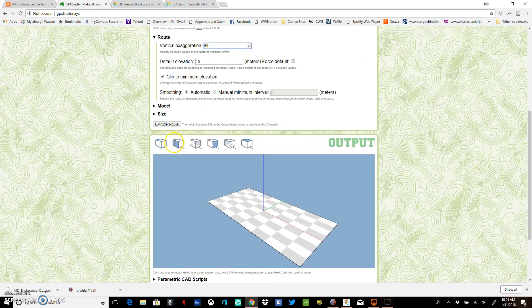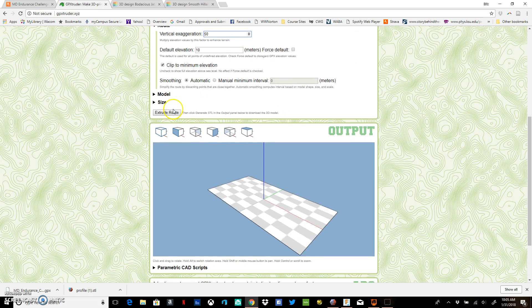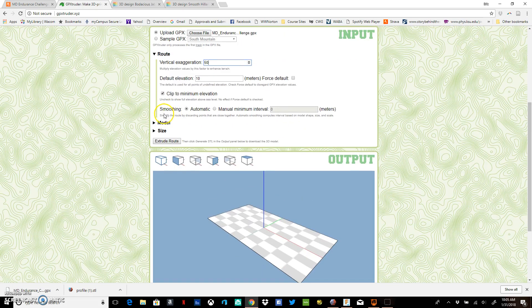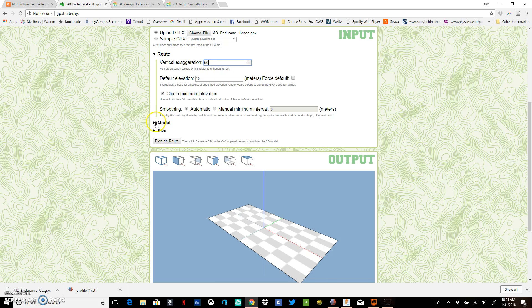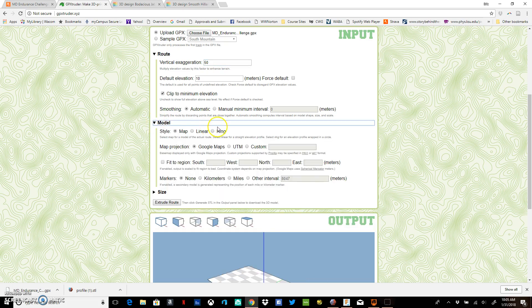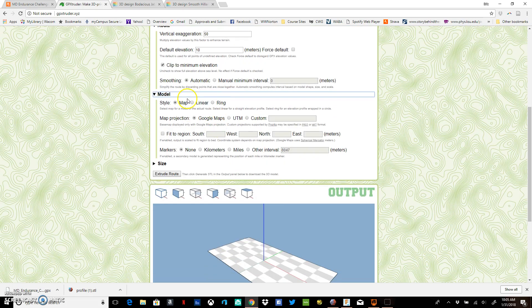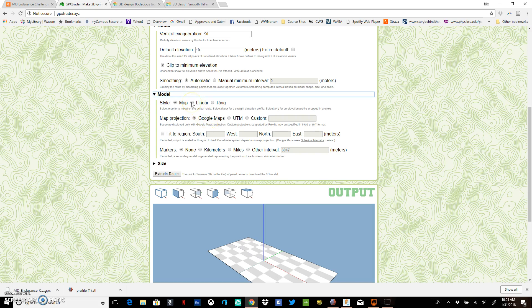For the model itself, you have three options. You can do a map, which will show the actual route that you took. You can do it as a line, which is the elevation profile. Or a ring, which will take that elevation profile and wrap it into a circle.